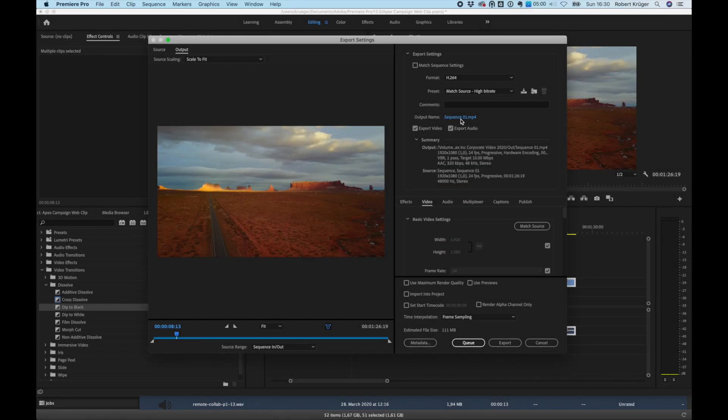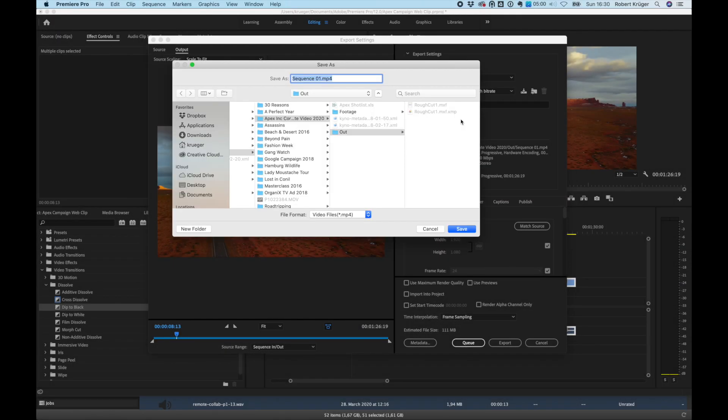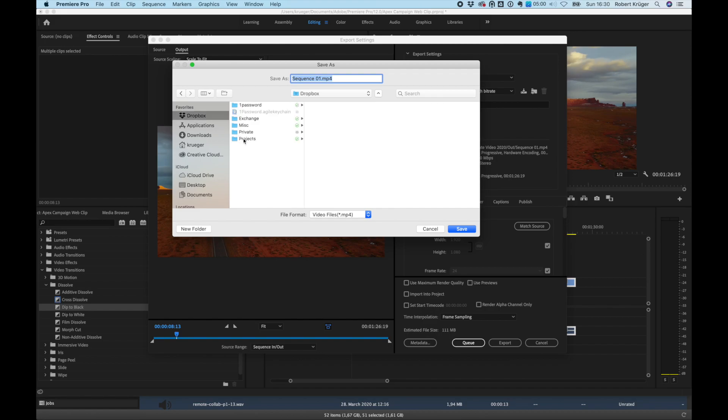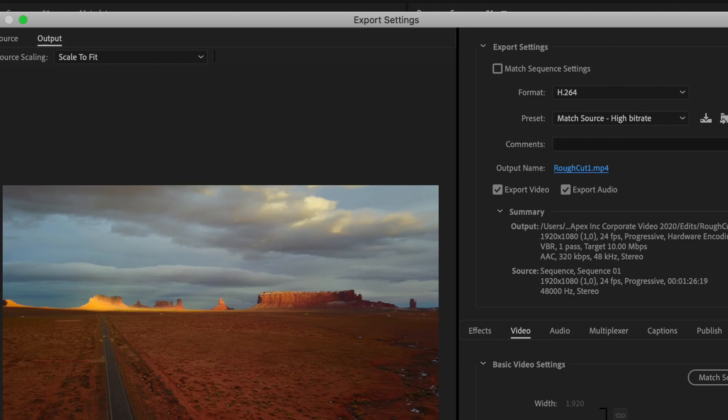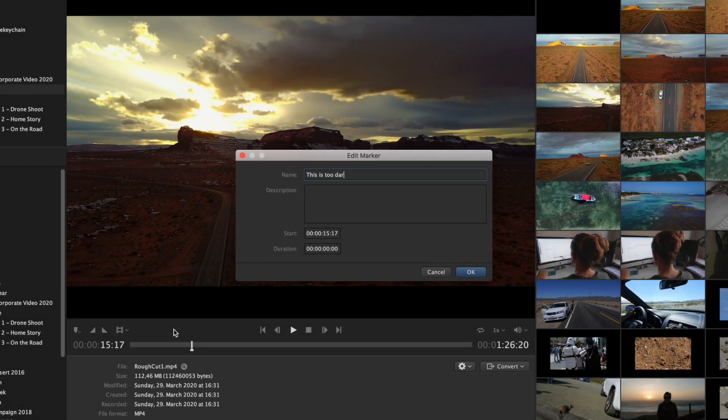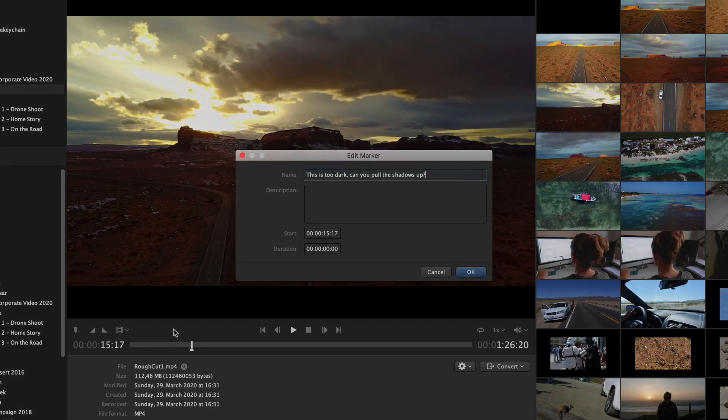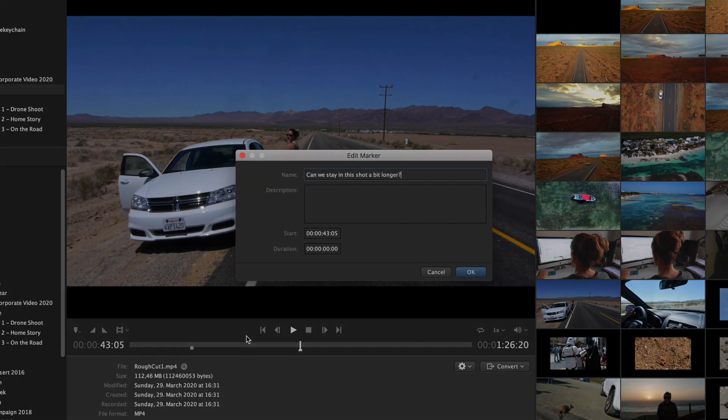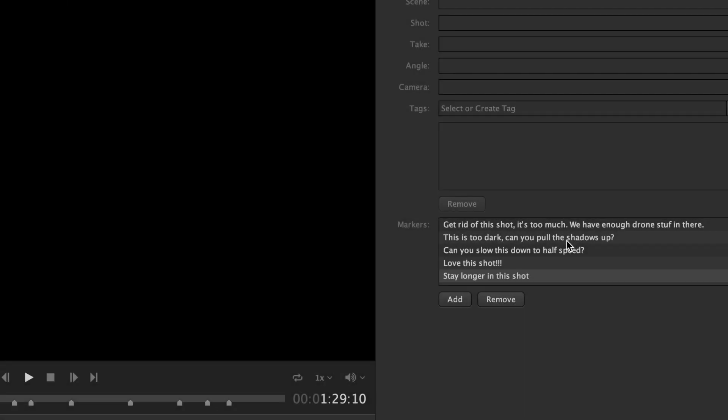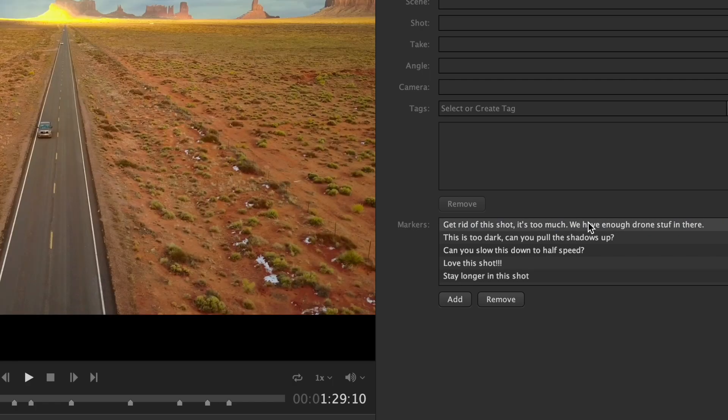Once she's done with the edit, she exports a low bitrate version to the Dropbox folder, which Rick can review and annotate using markers in Kaino. The markers are automatically transferred back to her via Dropbox. She can now go through Rick's feedback one by one and finish the edit.